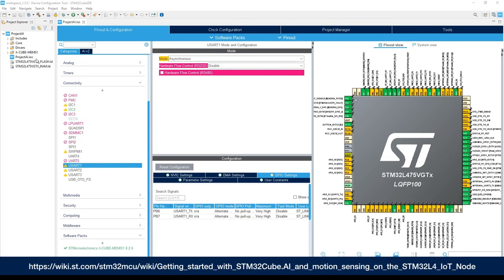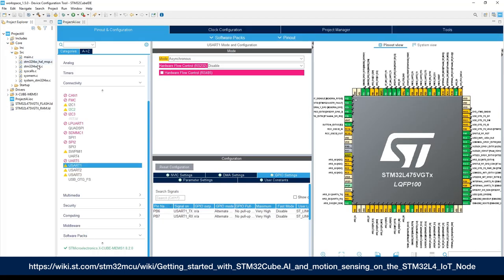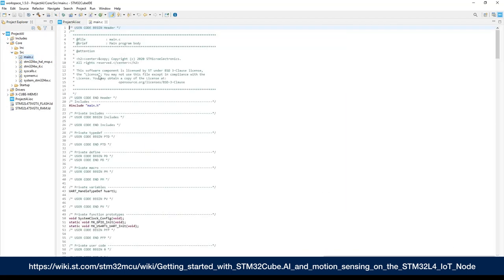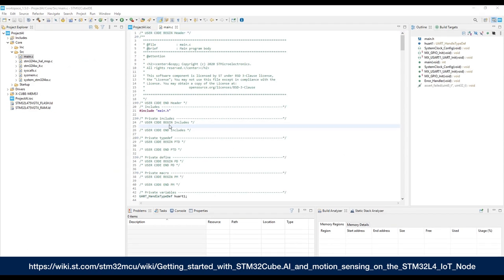In the project explorer panel, double click on core source main.c to open the code editor for the user application code. The first section to be added is the private includes.